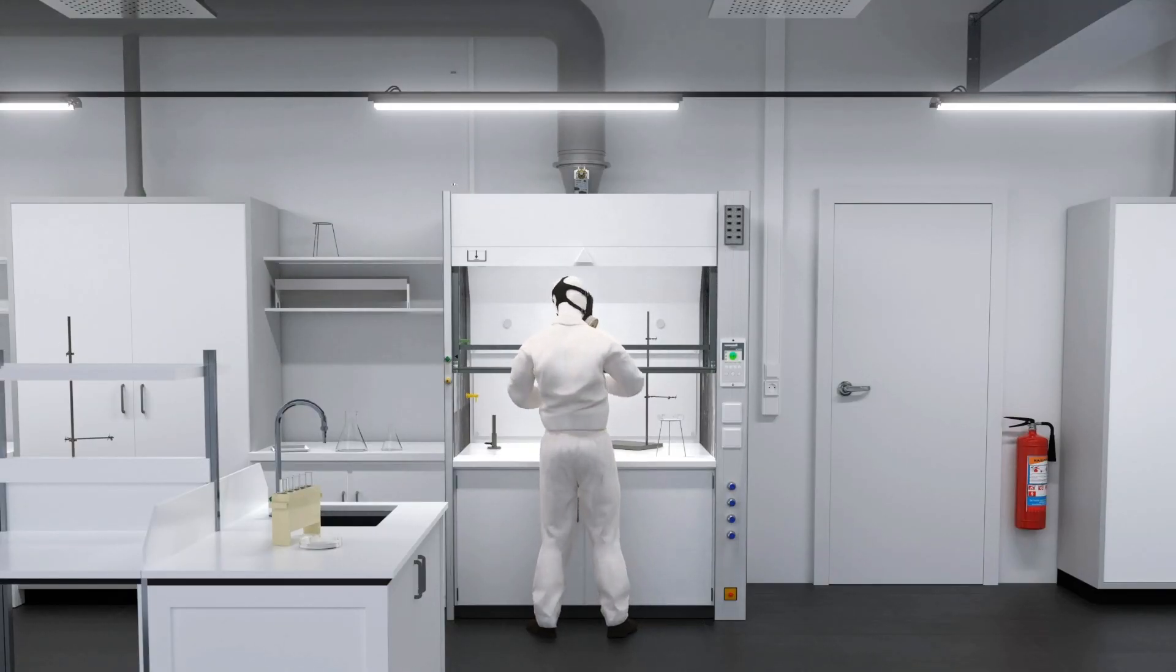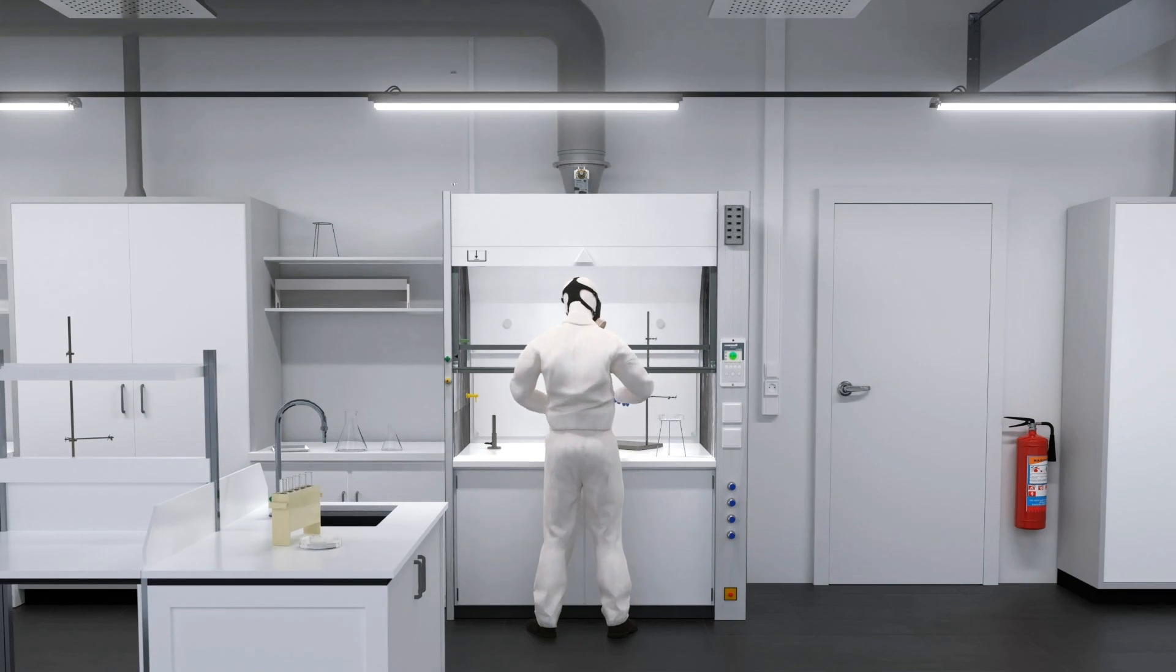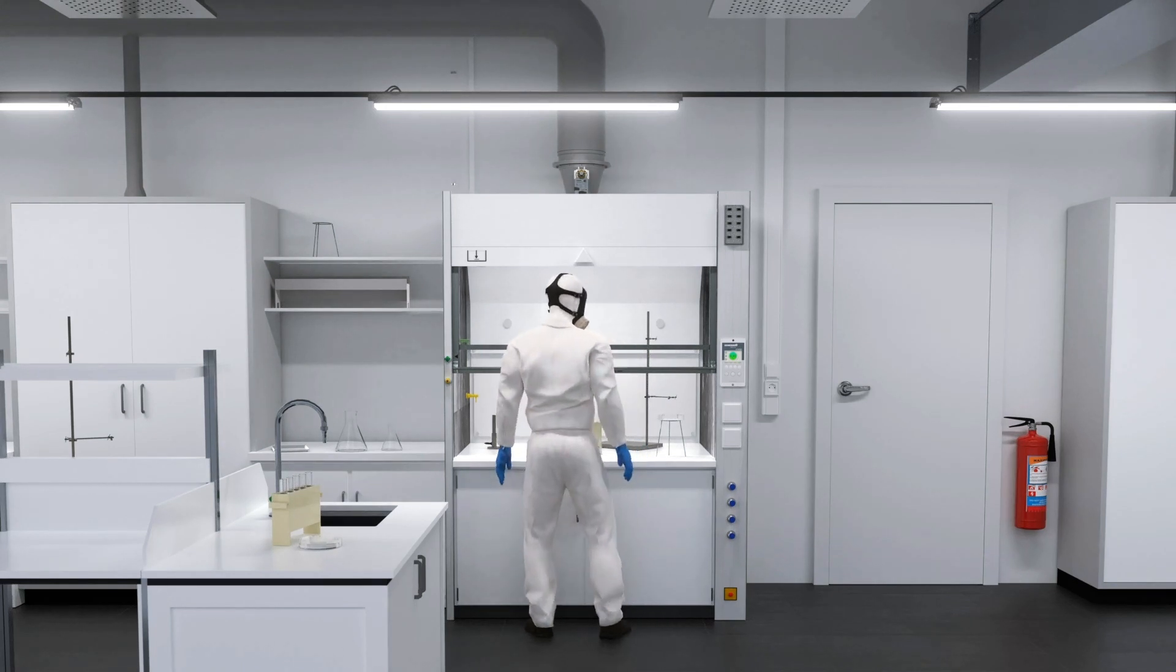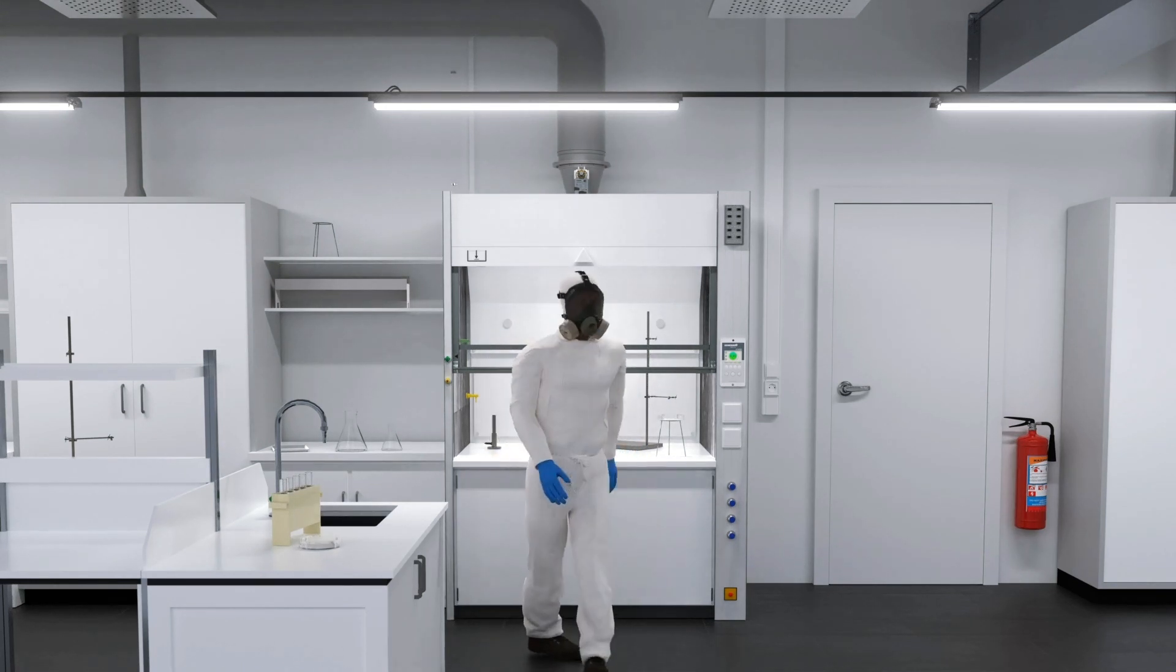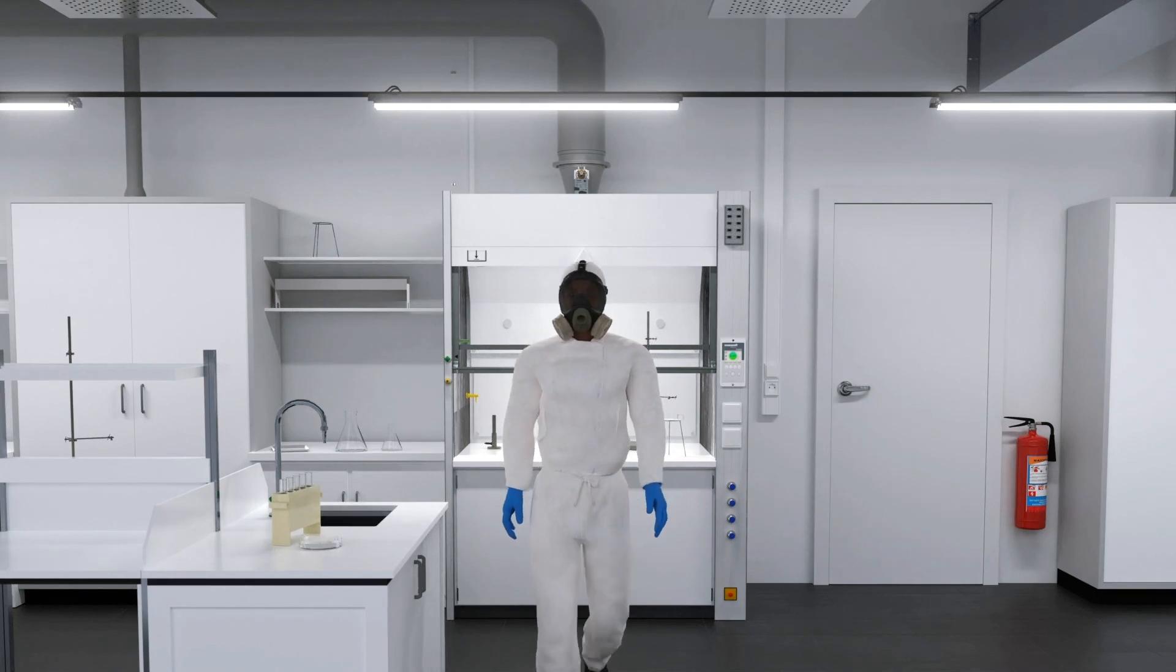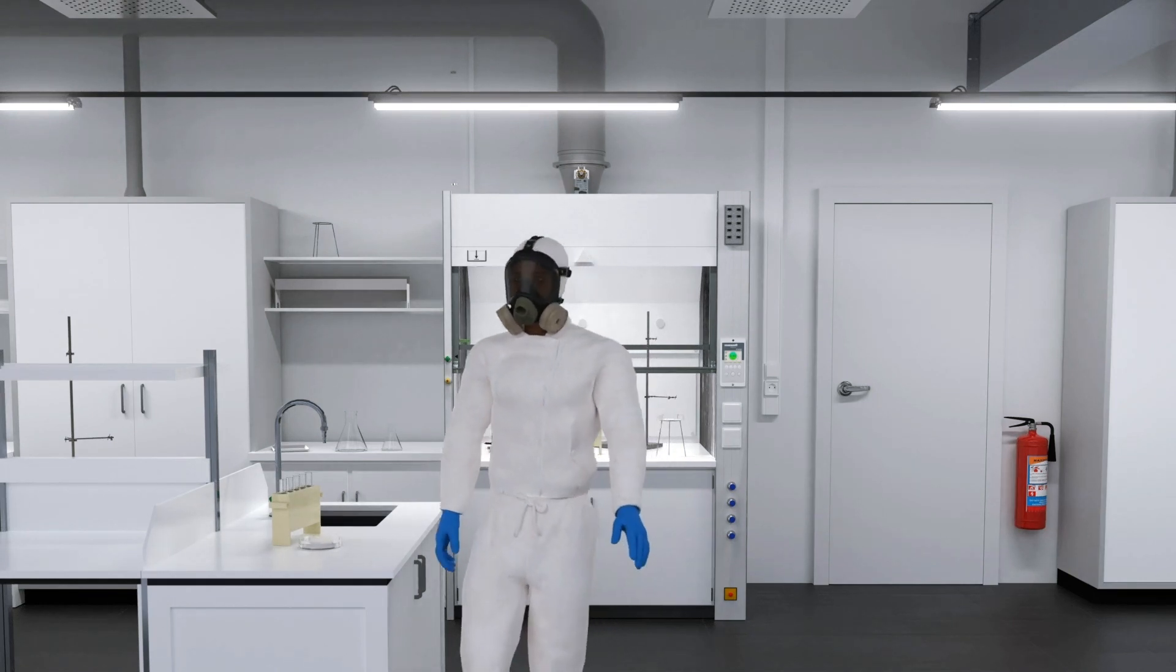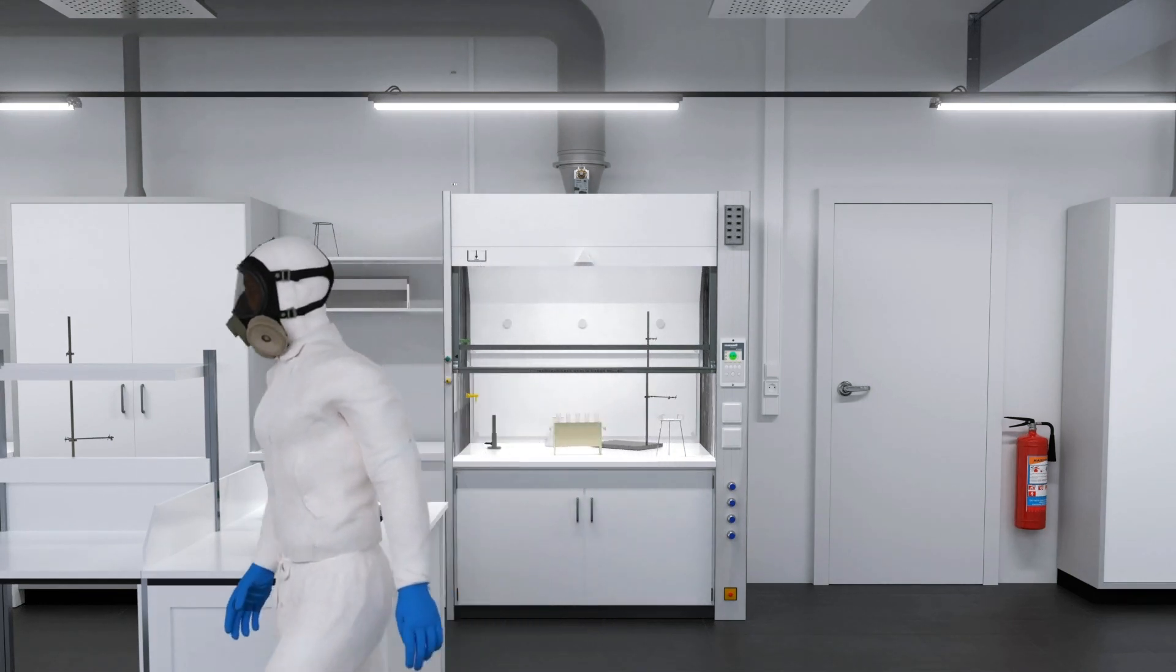For laboratories, the fume hood is an essential equipment to enable a secure and pleasant working environment, and it provides enough space for any type of laboratory instruments.